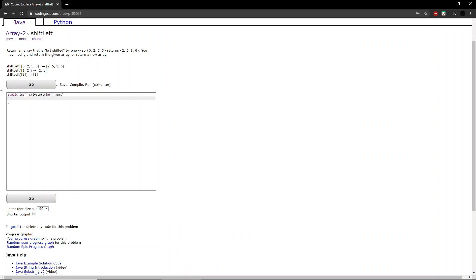Hello guys, welcome to another codingbat.com tutorial. Today we will be doing array 2, exercise shift left.